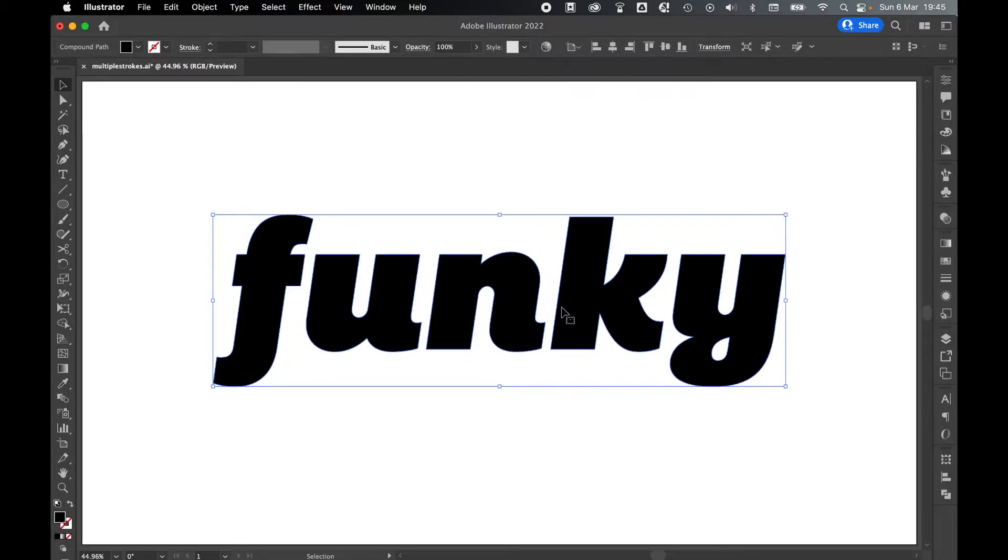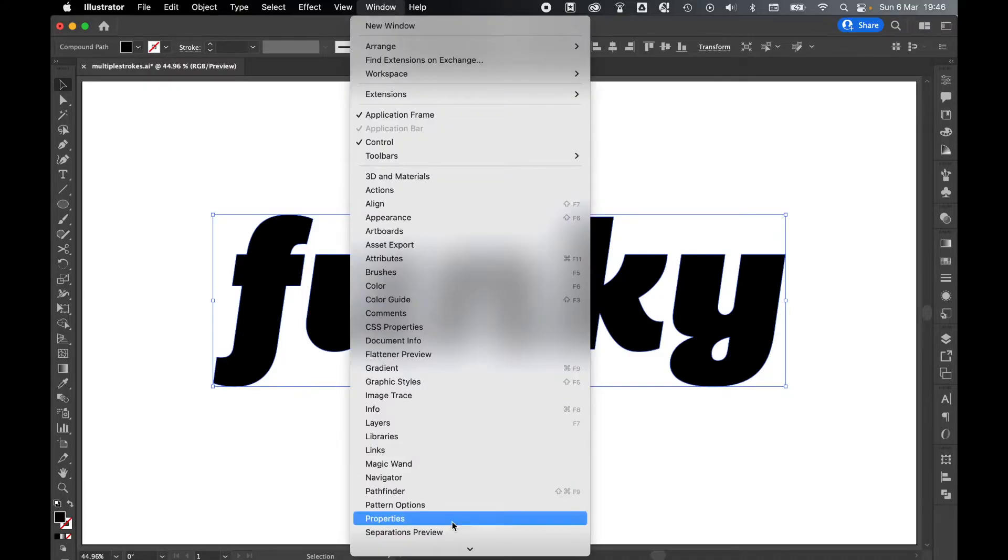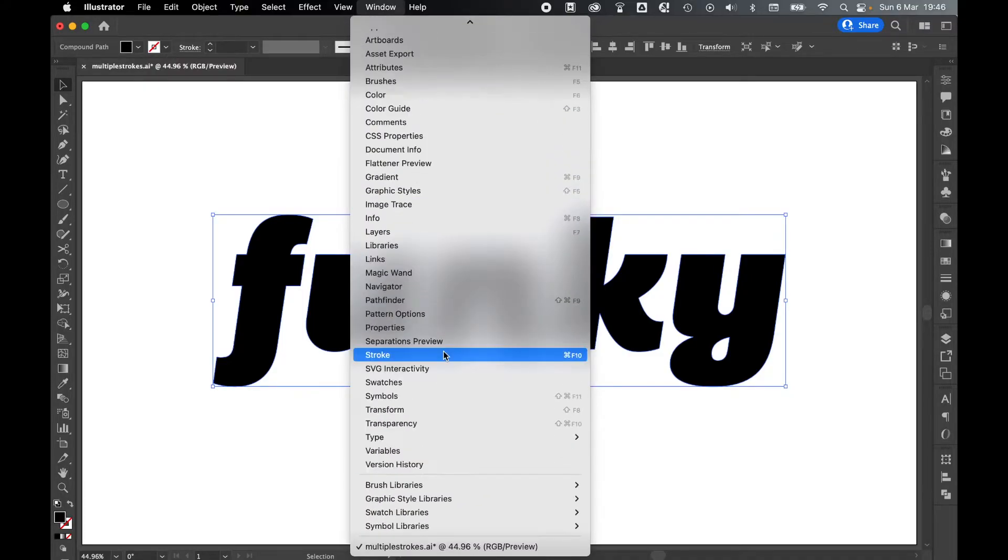Then with your text selected, there is now a Compound Path object. Either come over to the left-hand side to the Stroke panel, or if you don't have it there, go to Window, Stroke.